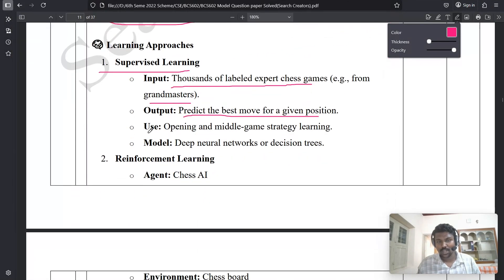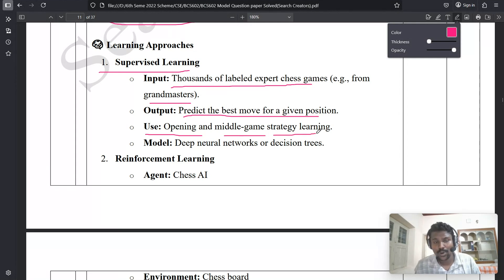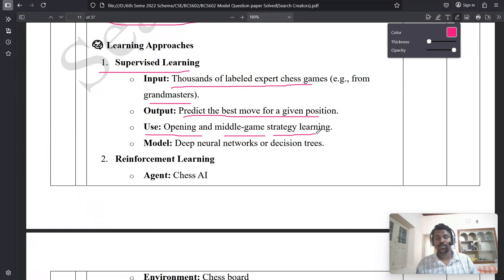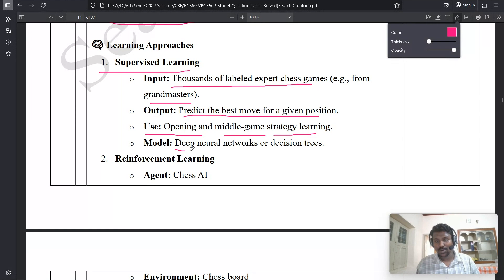The use case is opening and middle game strategy learning. I hope you know this, as most students have already played chess. The model used is a deep neural network and decision tree — I hope you know these two concepts from your regular classes.